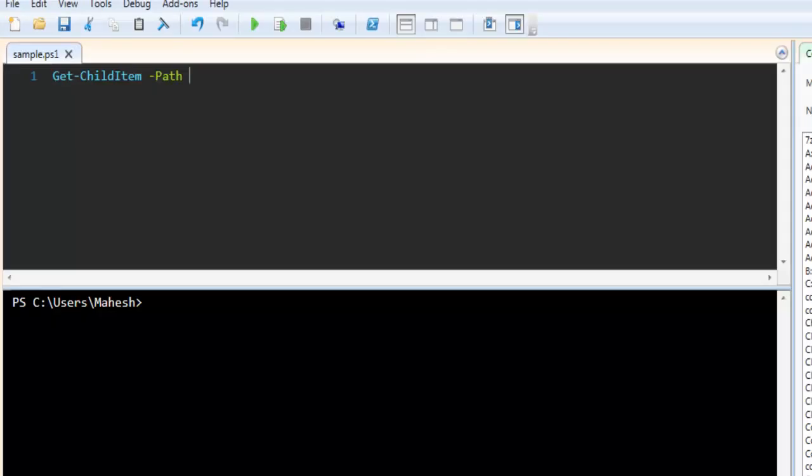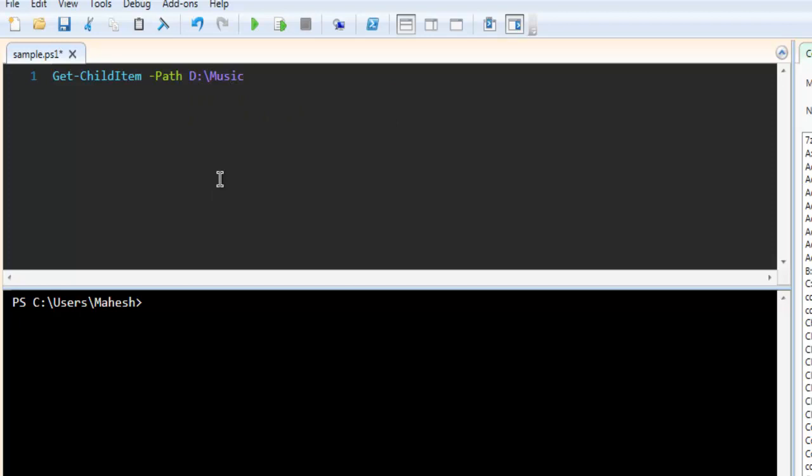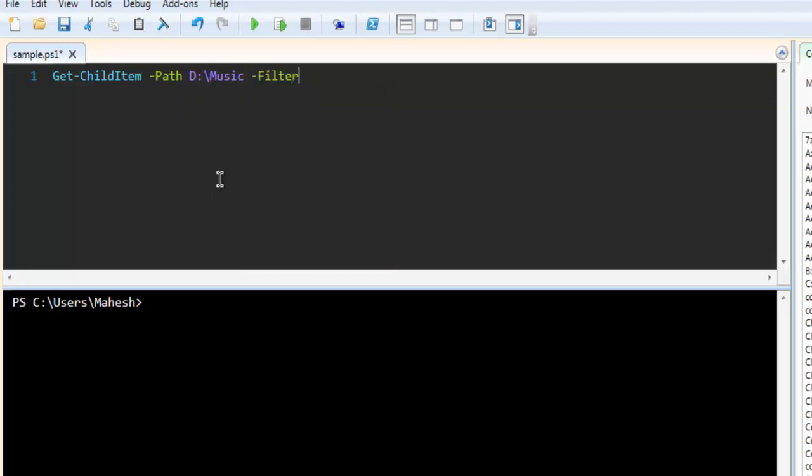So I'm going to get that. So D, then music and here I have to filter for the files, let's say .mp3.